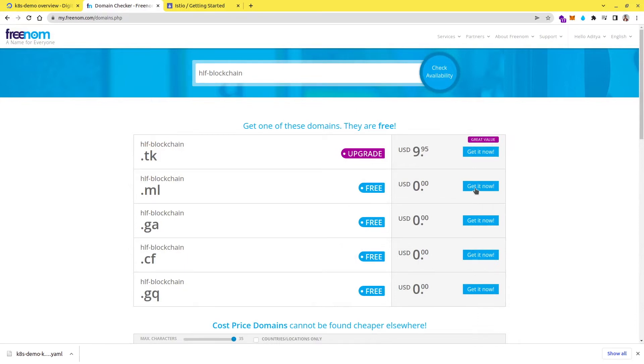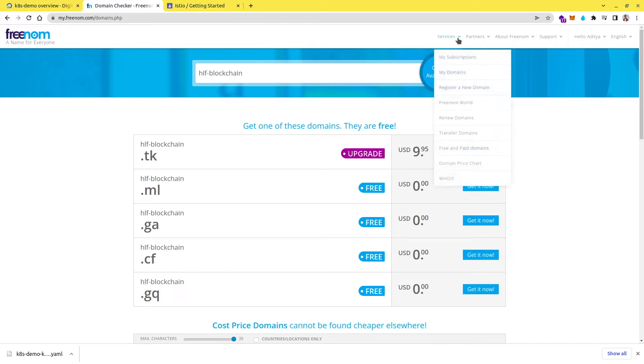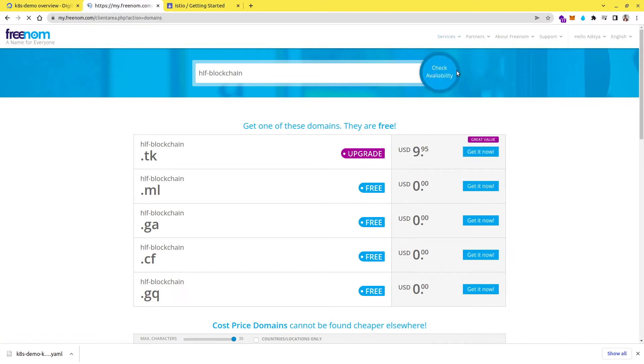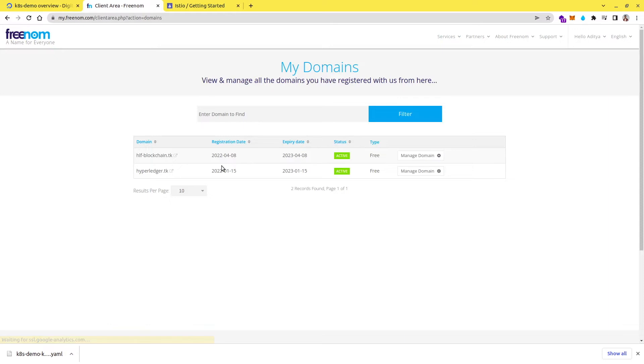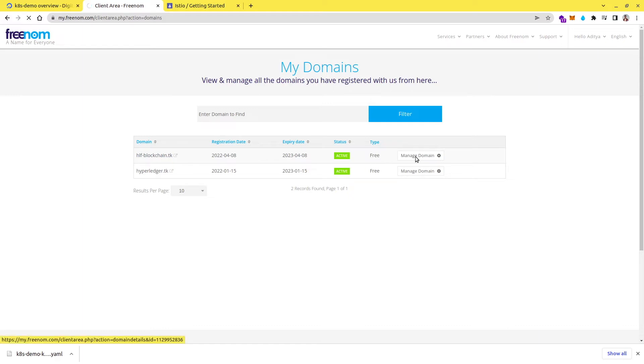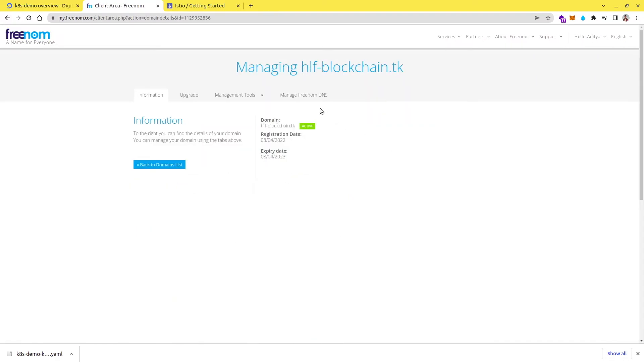So I have already done this and what I'll do, I will just make you go through the settings that you need to configure here. So if you go to my domains, and here you can see I have already one domain, which is HLF-blockchain.tk. You have to go to manage domain. And then here you have to go to manage Freenom DNS.